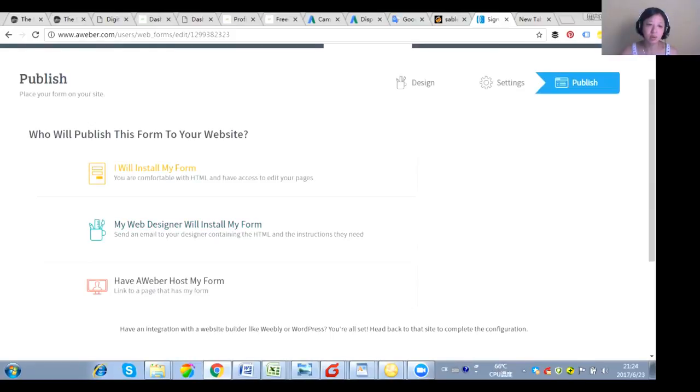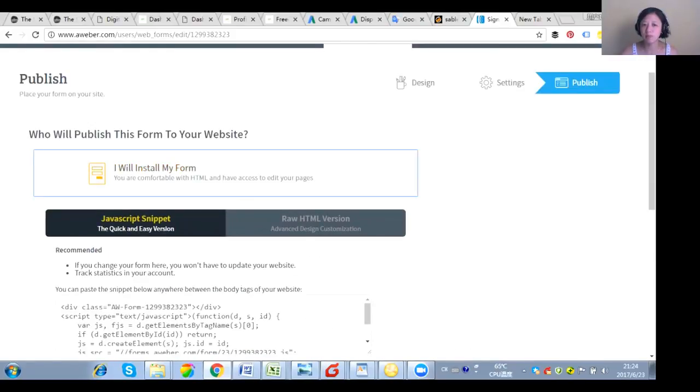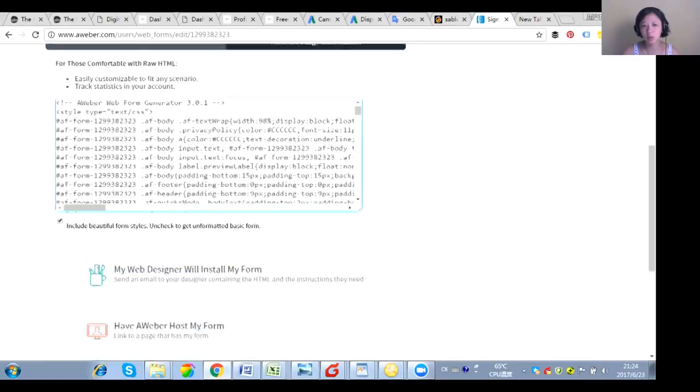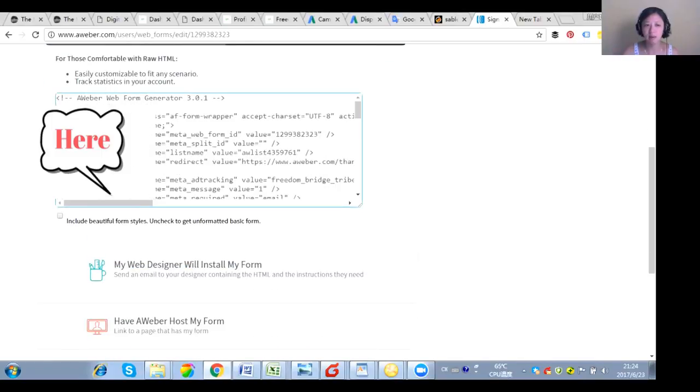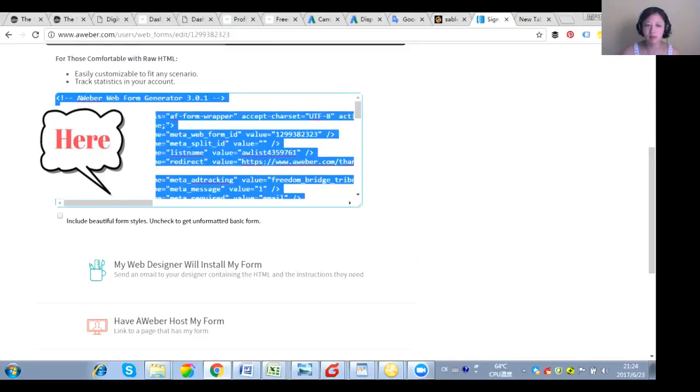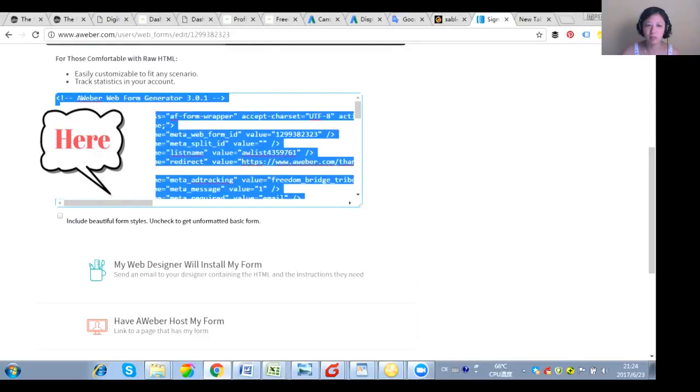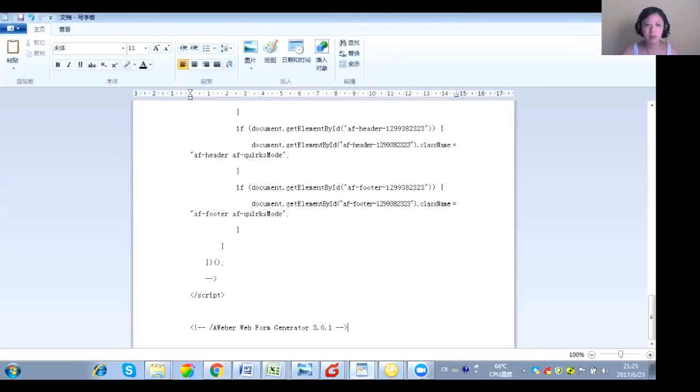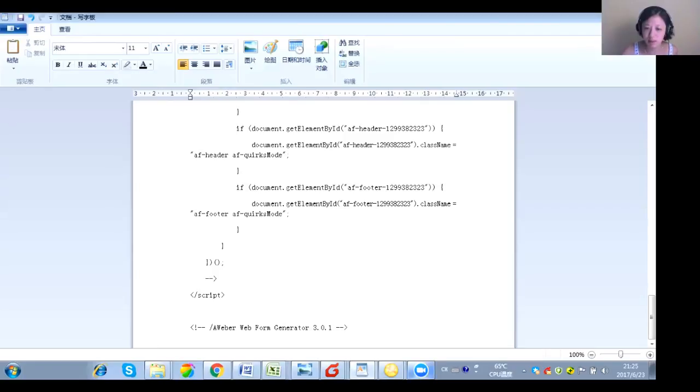And choose 'I will install my form.' And what you need to do is you click the raw HTML version. You click this one. Uncheck this area. Now select the whole one. Copy. And then you paste it somewhere in a document. After you paste it somewhere, the reason I always emphasize you do this step is in case you lose it.